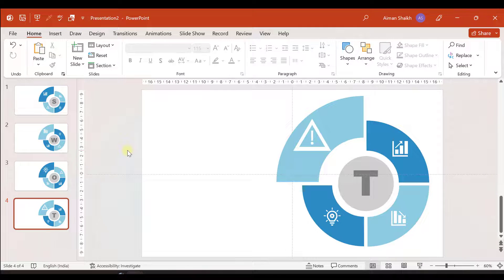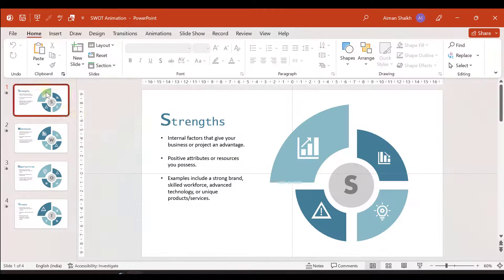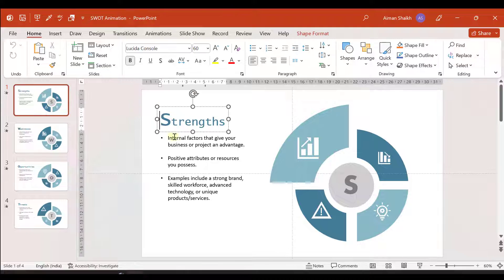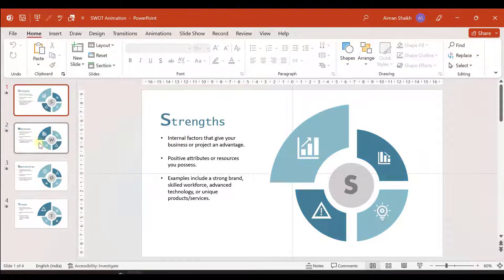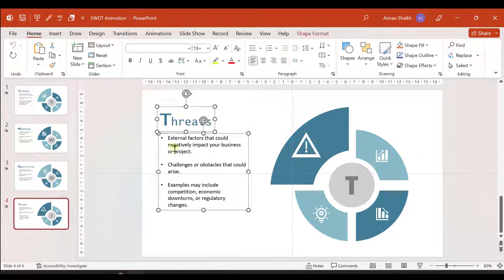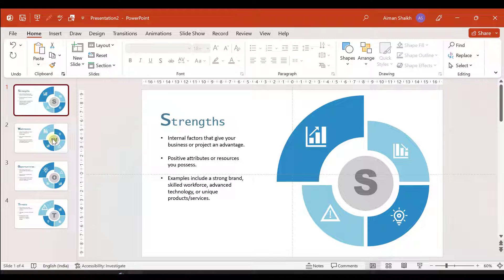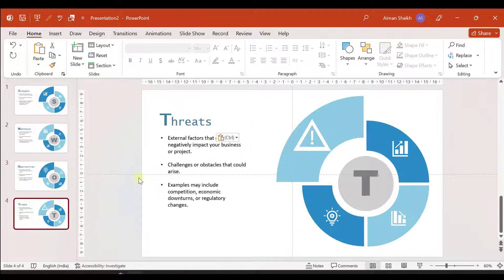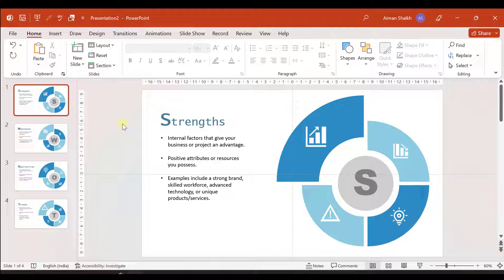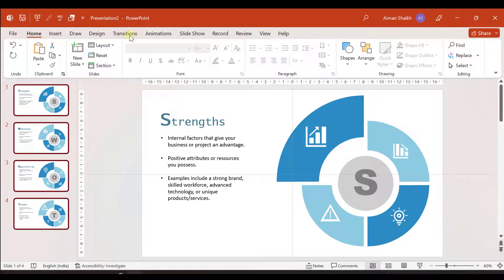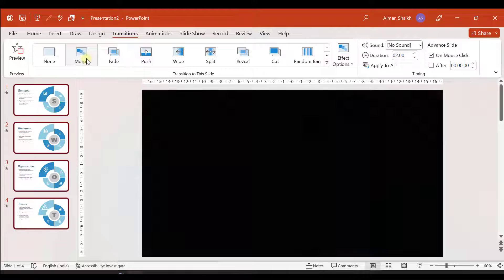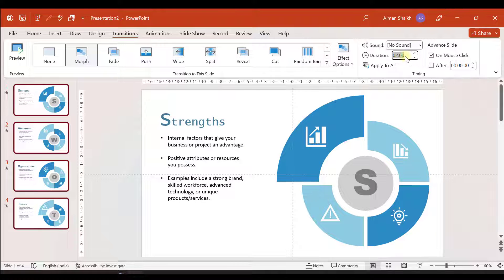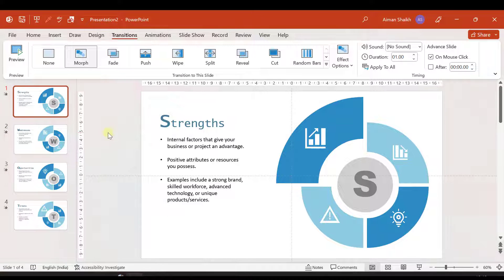Now let's add the description text. I'll copy and paste the notions for Strengths, Weaknesses, Opportunities, and Threats onto each slide. The last step is to add transitions — select all slides, go to Transitions, and apply the Morph transition. Set the duration to one second. Let's see what we have made so far.